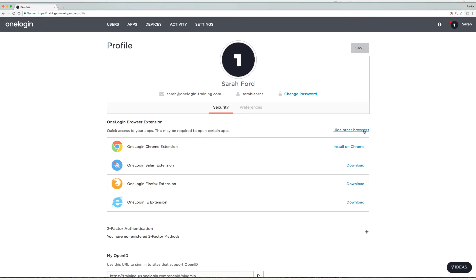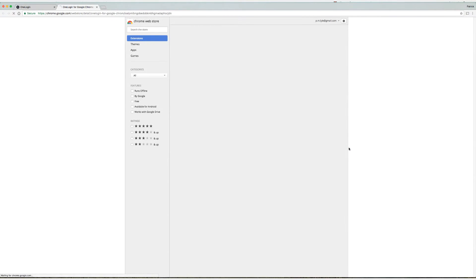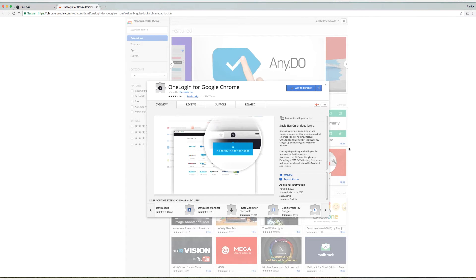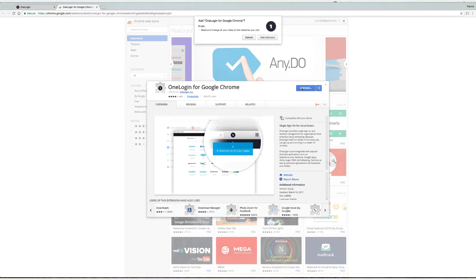I'm going to select install on Chrome. It takes me directly to the store, and I'm going to select add to Chrome. And then I'm going to select add extension.